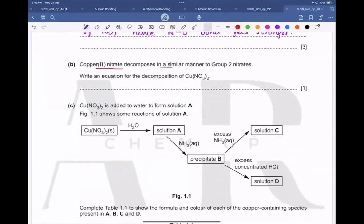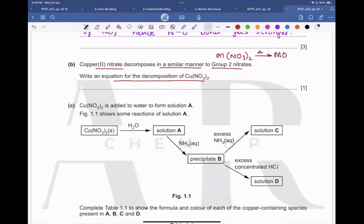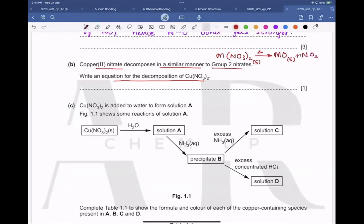Copper(II) nitrate decomposes in a similar manner as group 2 nitrates. Write an equation for the decomposition of copper(II) nitrate. Recall the general equation: when a metal nitrate is heated, it forms solid metal oxide, nitrogen dioxide gas, and half a mole of oxygen gas.